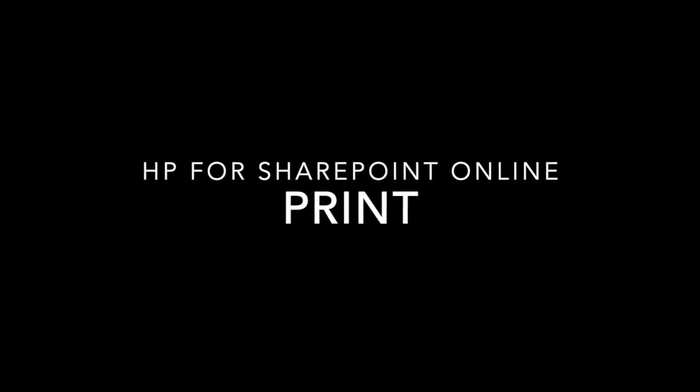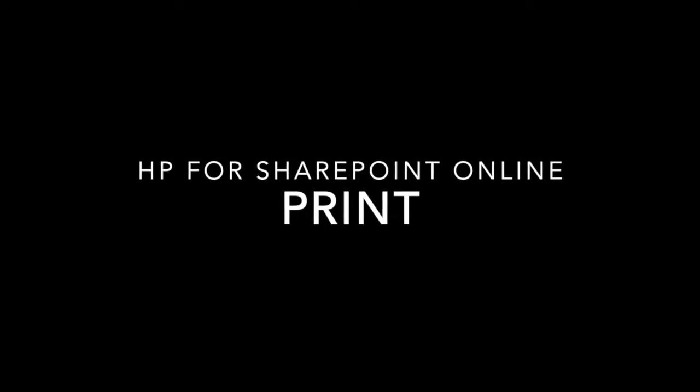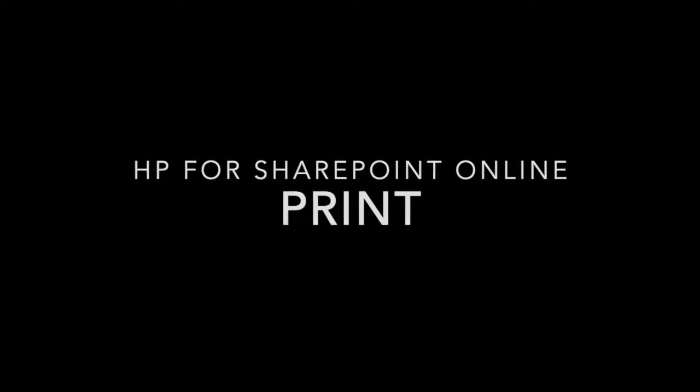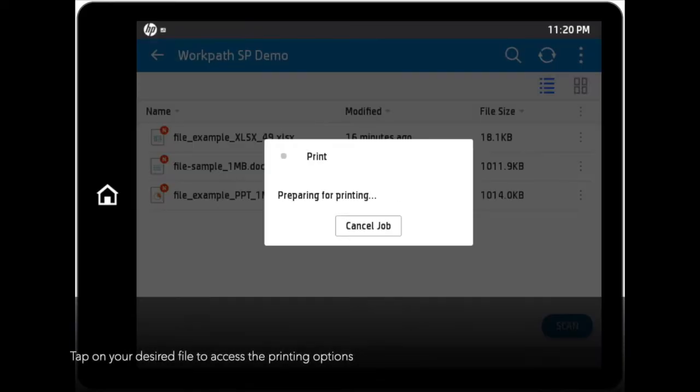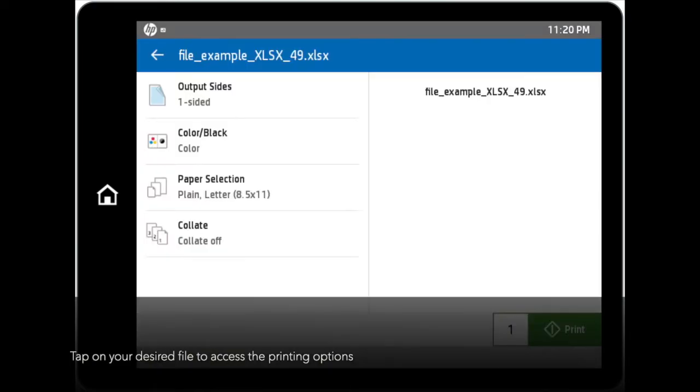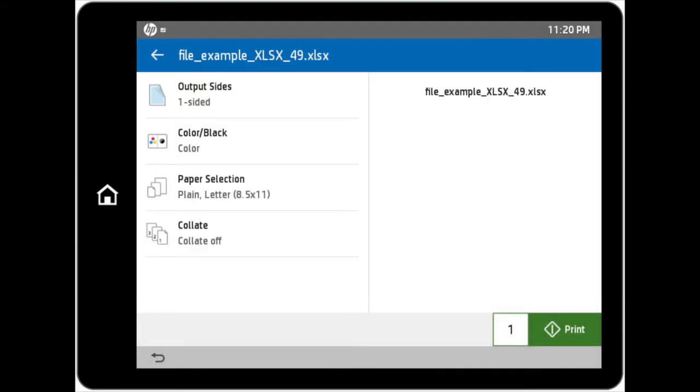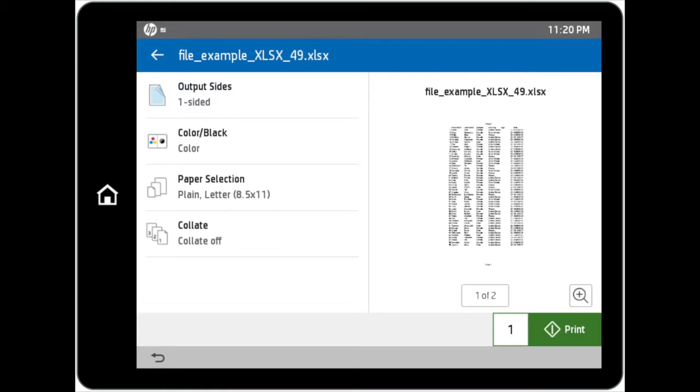Now, we are going to talk about printing within the HP for SharePoint Online app. Tap on your desired file to access the Printing Options screen. You can adjust your preferred settings for options such as Output Sides, Color/Black, Paper Selection, and Collate.